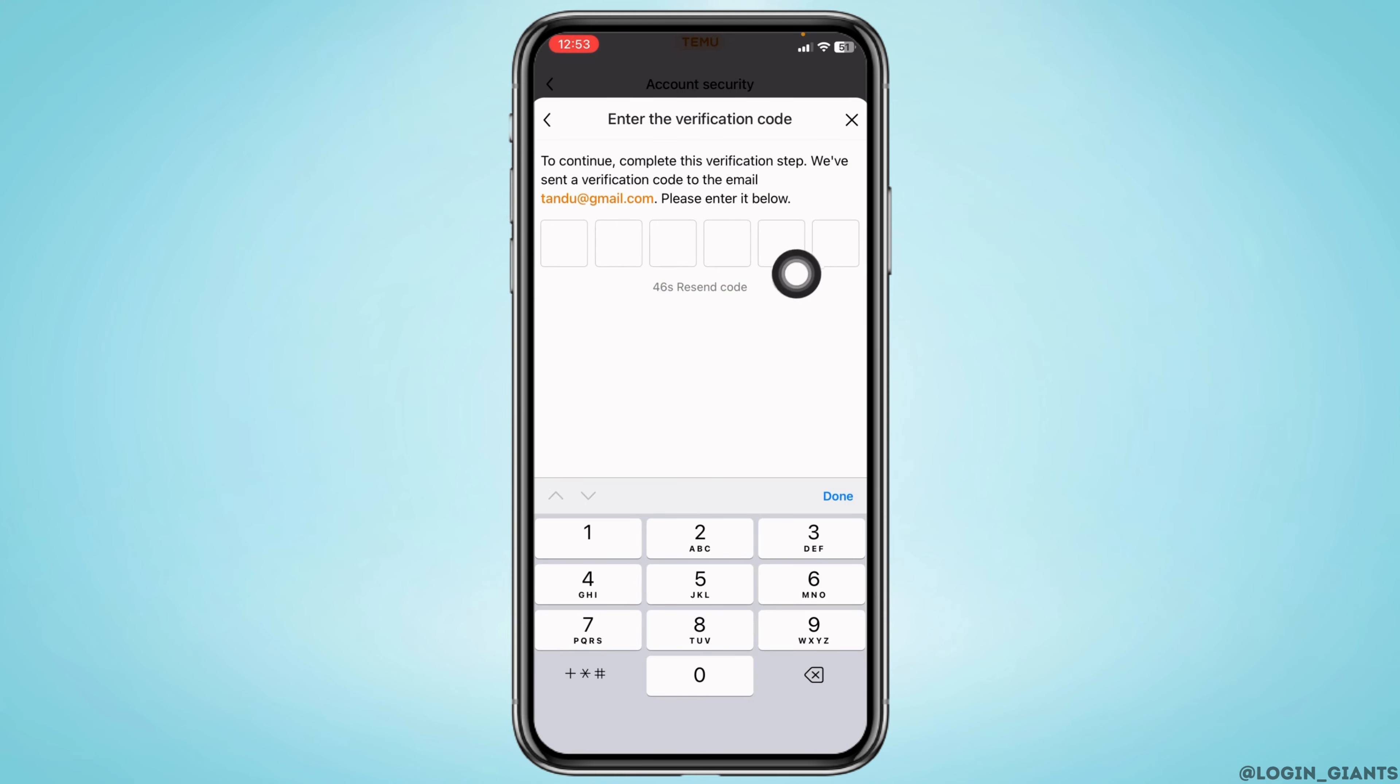To continue, you have to type in the six-digit code that you have received in your email address. After you enter the code, your email address will be changed.